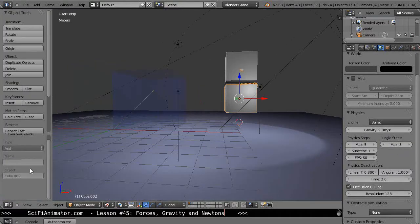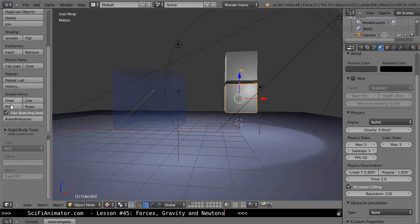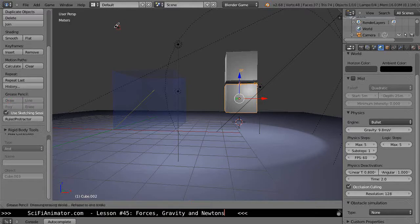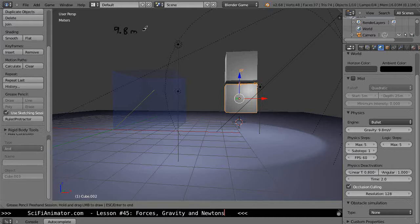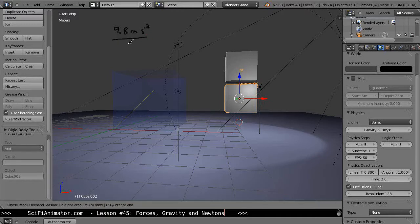Sometimes you'll see gravity written as 9.8 meters S-minus-2, meaning meters times seconds to the negative 2 power. That's the same as bringing the seconds-squared term down into the denominator. So 9.8 meters per second squared is what that notation means.